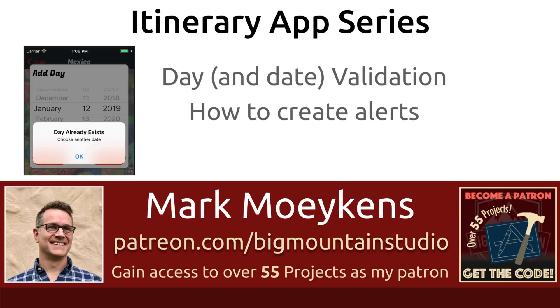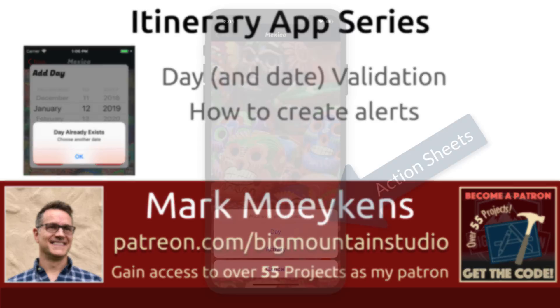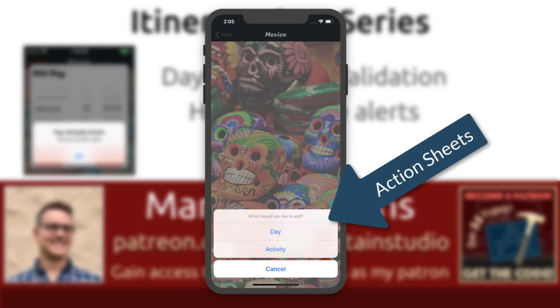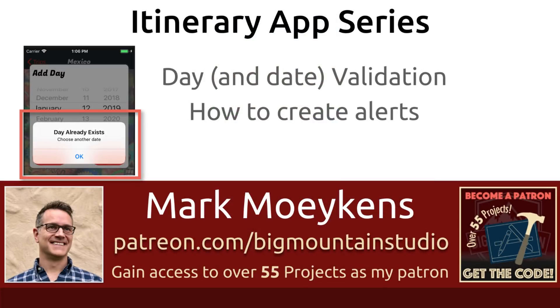Now in our app, we can add duplicate days and we don't want to add duplicate days. Because when you go on a trip, there's only one day, and when you have one day, you can add multiple activities to that day. You're going to learn more ways to work with dates and how to show alerts. You learned how to use the UI alert controller to show action sheets. Now you're going to learn how to use them to show alerts like pop up messages.